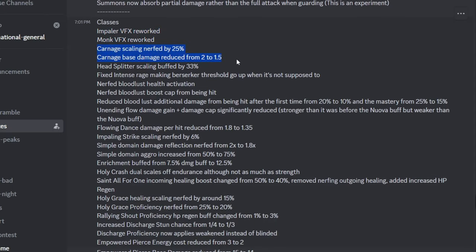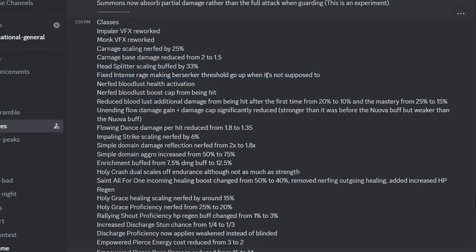Berserker got nerfed from the carnage nerf being gutted completely, but I guess in return they buffed up Head Splitter, which did not need a buff in the first place in my opinion. They made intense rage basically nerfed it, when in reality they fixed how it's supposed to work in the first place. That's one of the reasons Berserker could rack up a lot of damage.